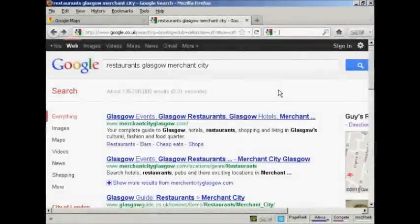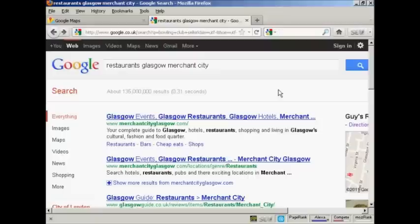In this video, I'm going to show you how to get your business listed in Google Places.